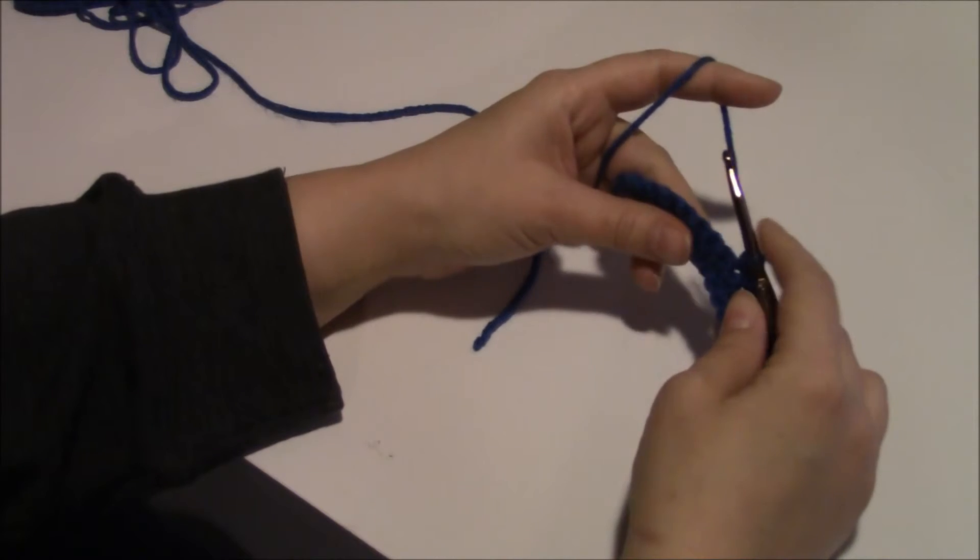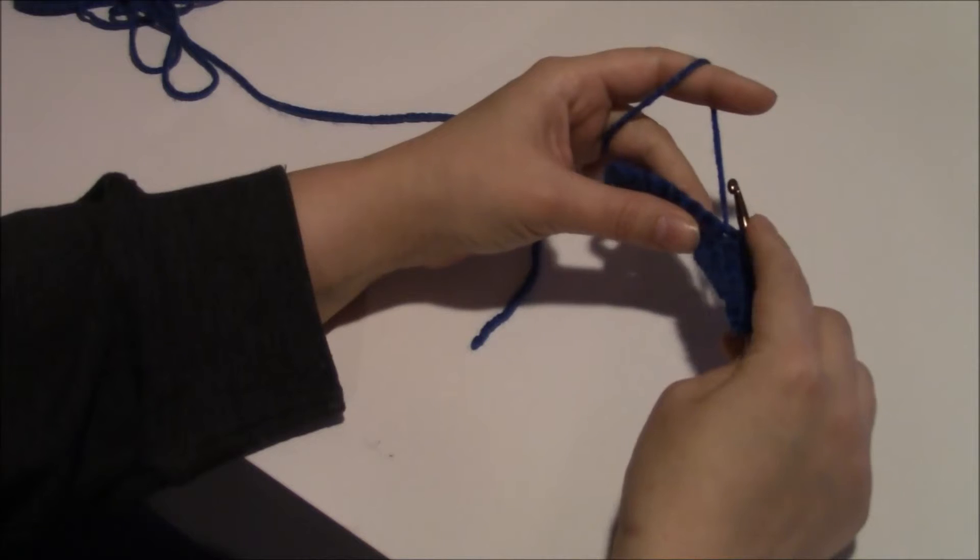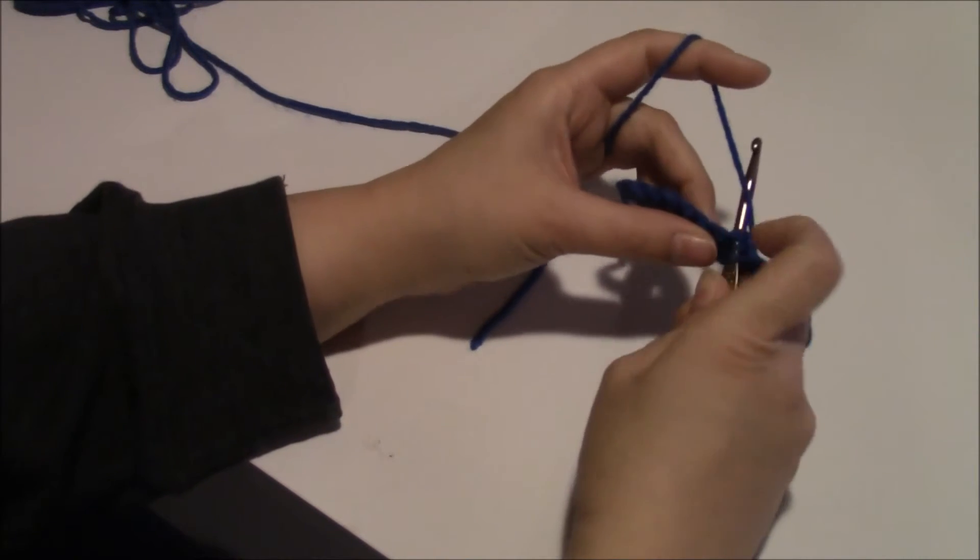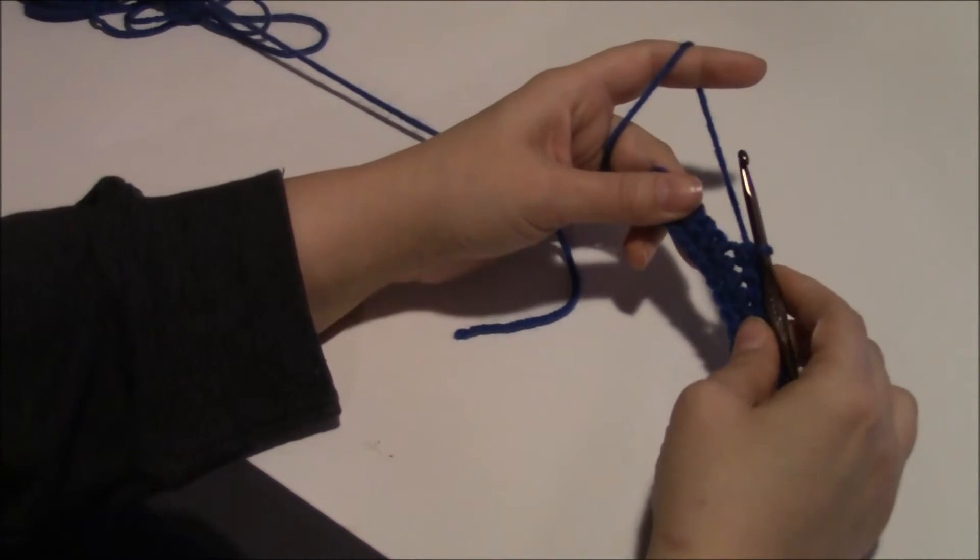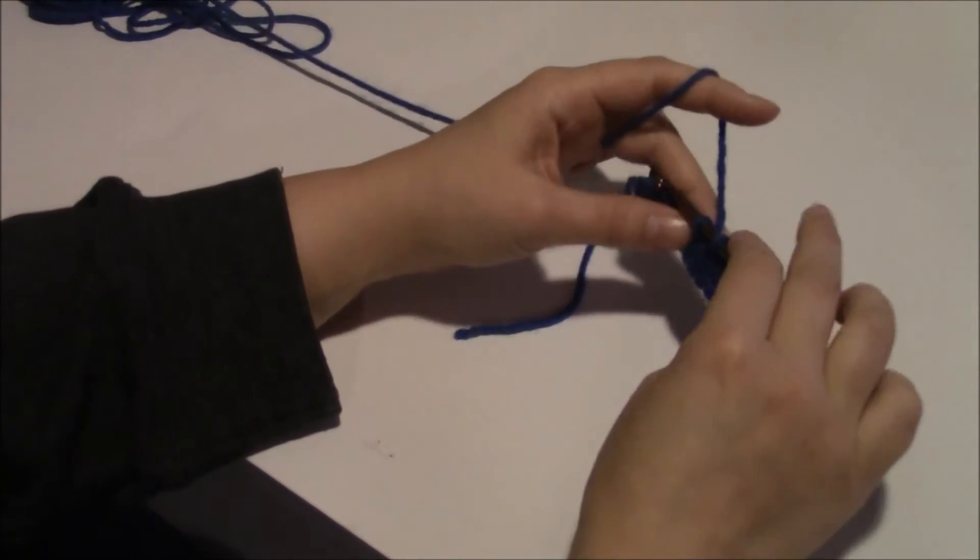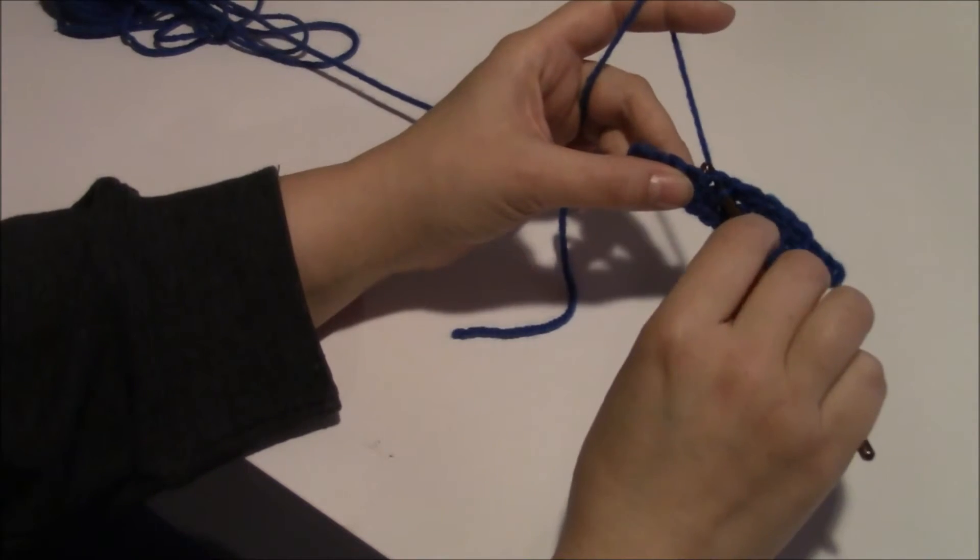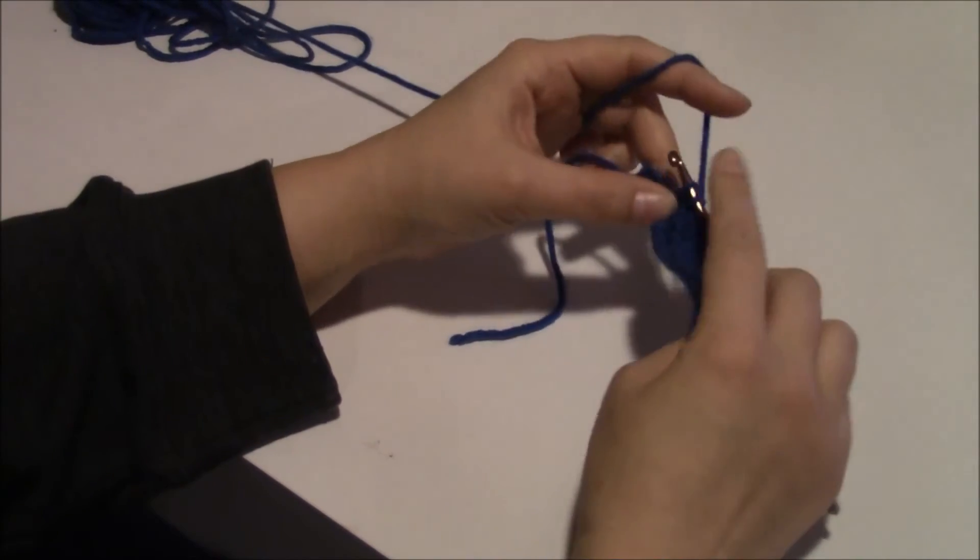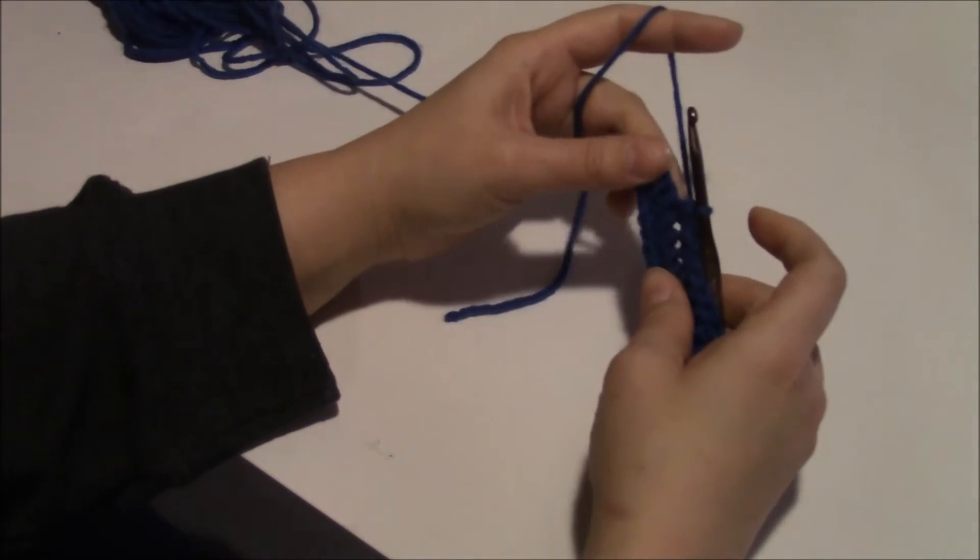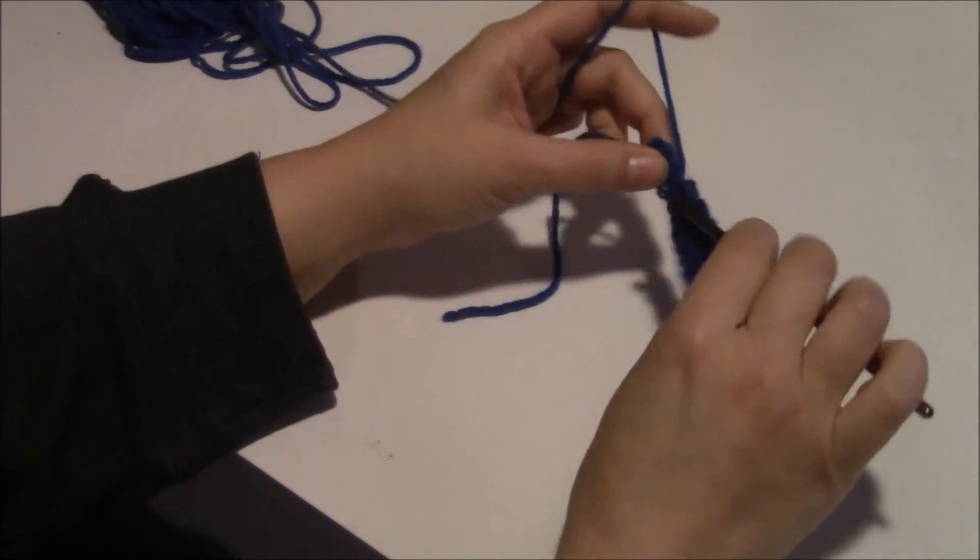To decrease, this is how I decrease: I go in one here, then I go into the next one. And then you have three loops, and then you just go all the way through. That is how I decrease. Again, you just take your hook through one, bring up a loop, go through the next stitch and bring up a loop. Now you'll have three loops on there and you go through all three of them. That will give you your decrease on stitches.